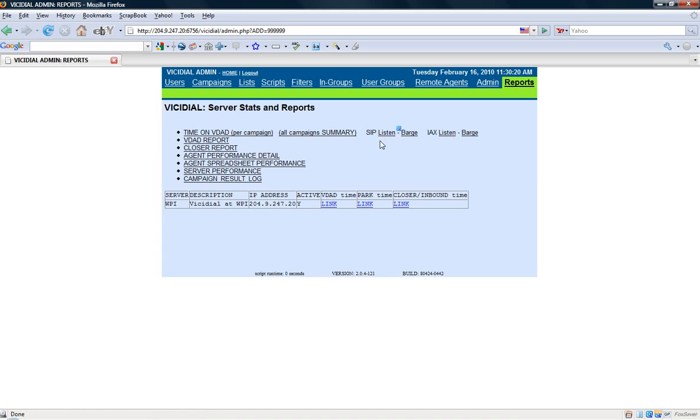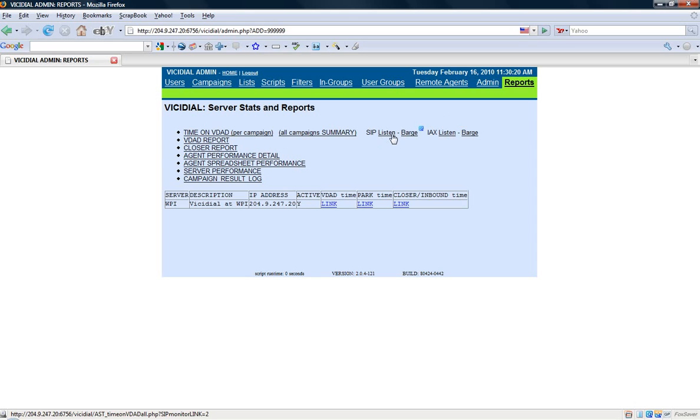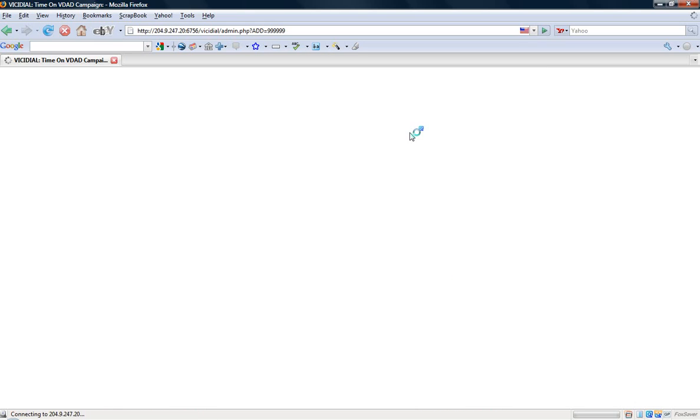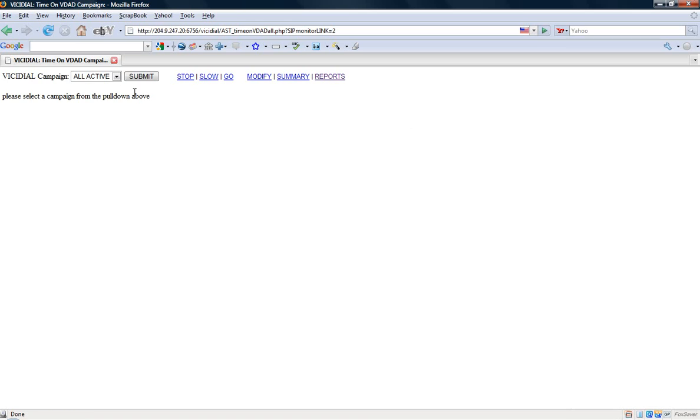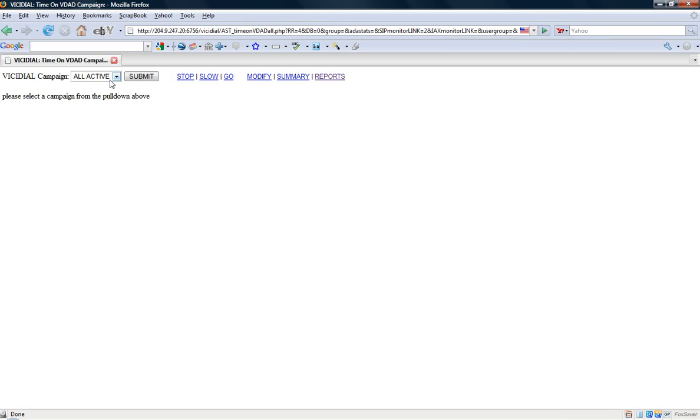Now you can choose either listen or barge. I prefer to use barge because it gives you all the abilities that listen would except you're also able to barge into the telephone call. So I'm going to hit barge here. I go into my specific campaign that I'm looking for or if I want to see all campaigns I can simply hit all active.